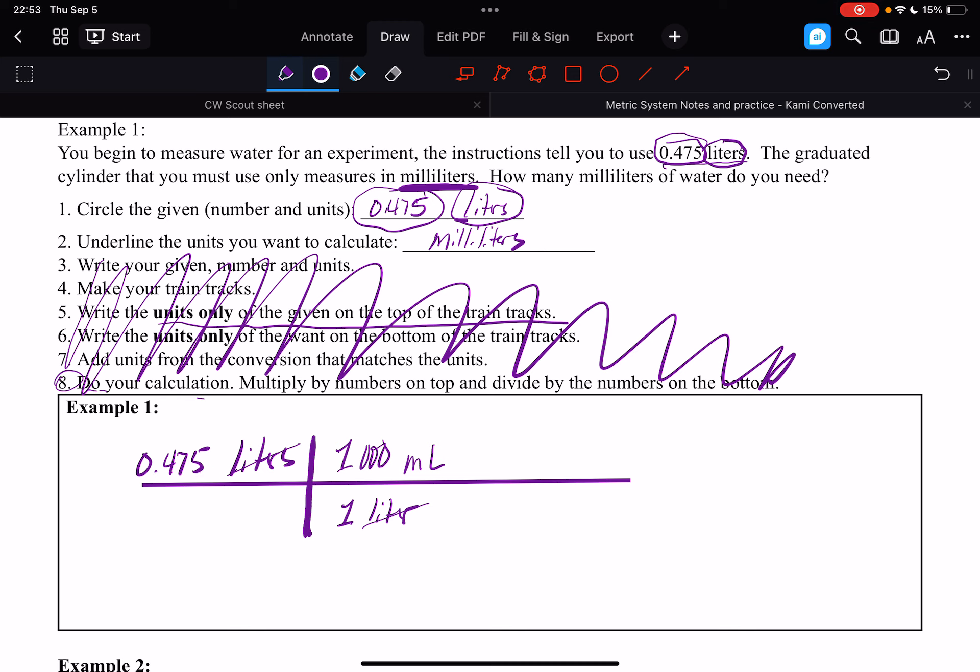So 0.475 times 1,000 is going to move that decimal three places. Okay, and we divide by one liter on the bottom, which cancels that unit, which gives us 475 milliliters.